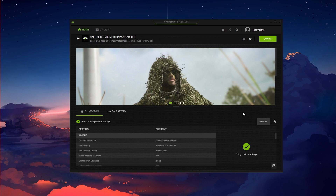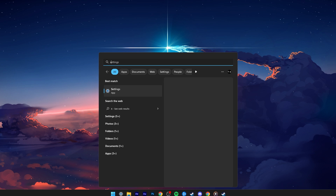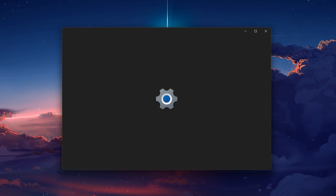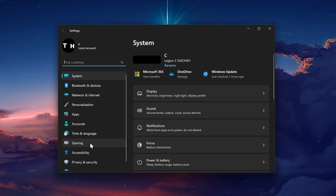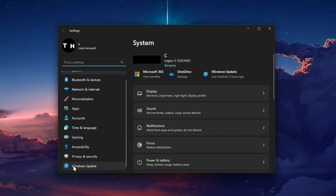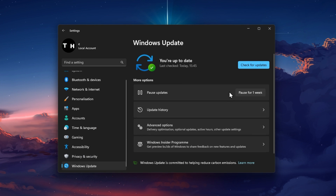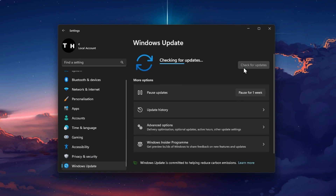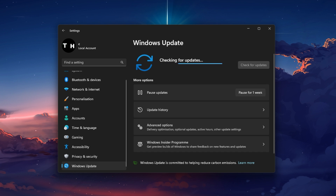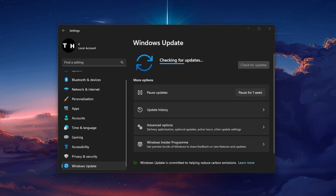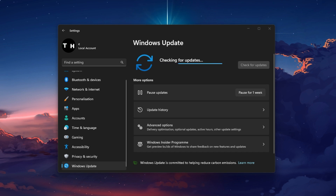In case the problem persists, open up your Windows settings. In the Windows Update section, click on Check for Updates and download the latest update before restarting your PC.